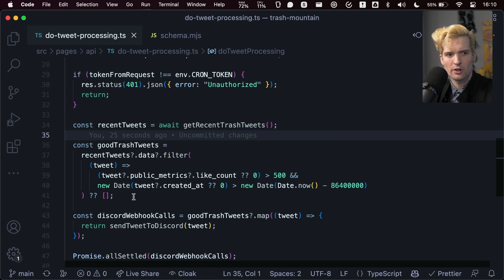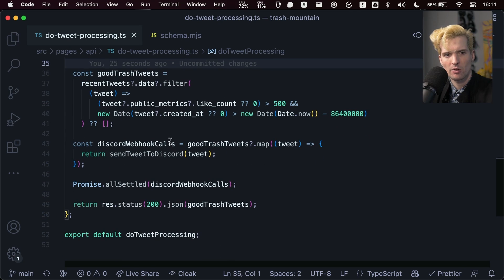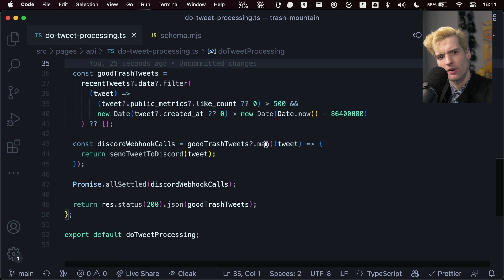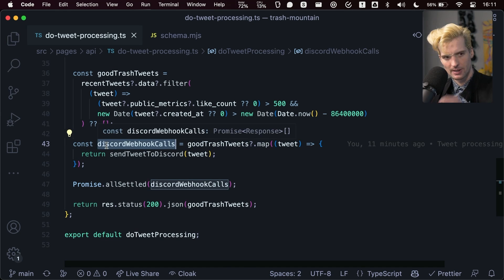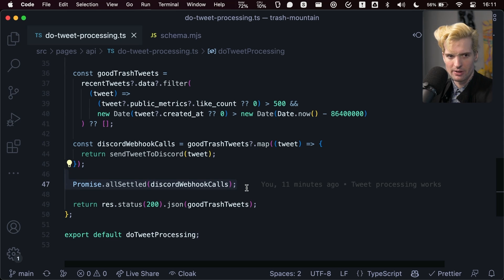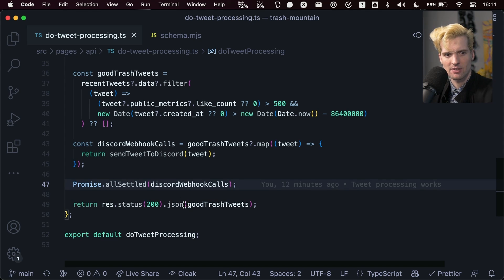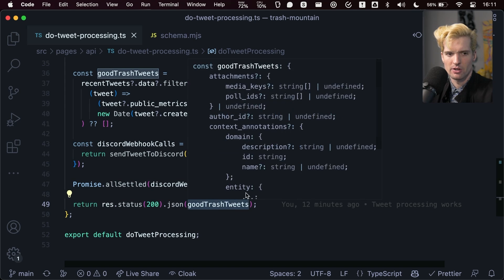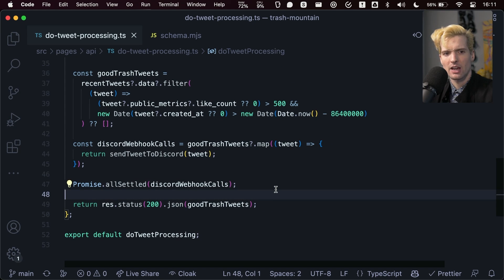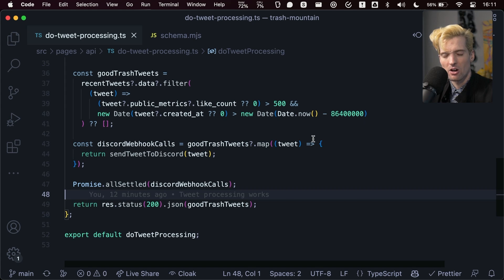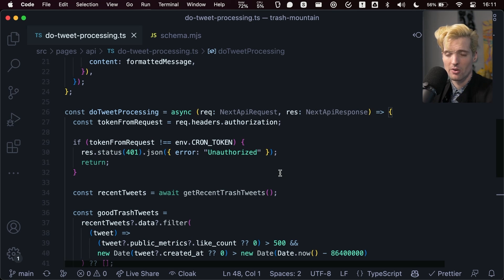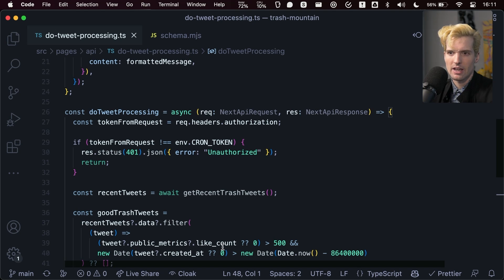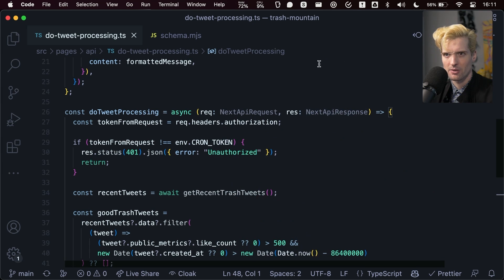I then filter for good ones, which are ones that have more than 500 likes and were within the last day. Then I make a Discord webhook call with a helper function I wrote here for each of Trash's tweets. This returns a promise, so I map that promise into Discord webhook calls, and then I wait for all of those to come through. Then I can check for ones that have media, have more than 500 likes, and were created within the last day, and then it sends those to Discord.